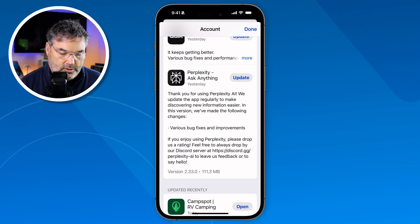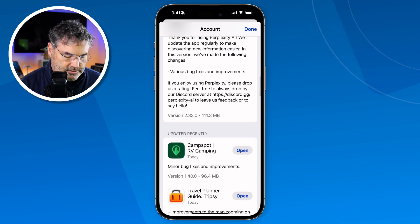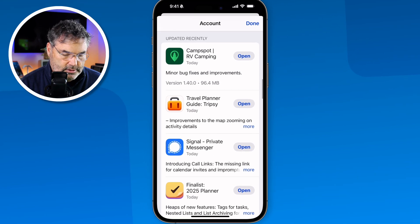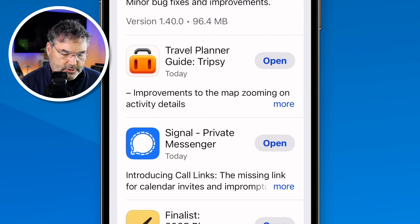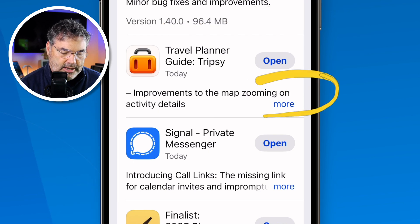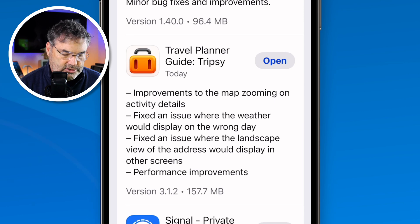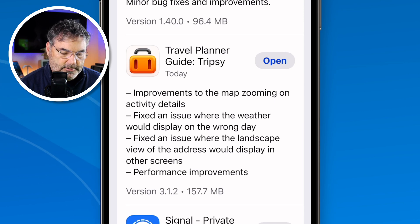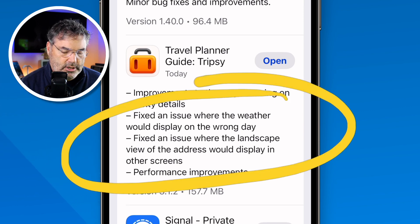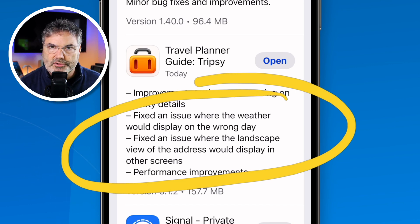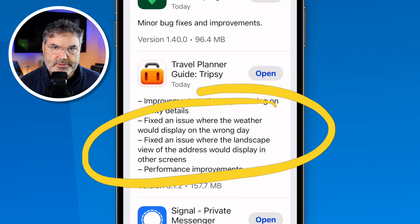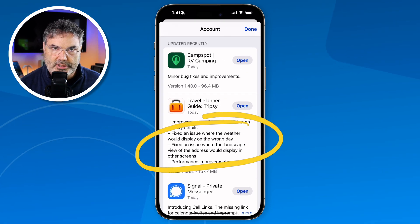Sometimes this is where developers announce a new feature. Travel Planner is an app I have, and that developer is pretty good about informing us. When I tap on More, I'm able to see what issues were fixed — for example, an issue where the weather would display on the wrong day, and an issue where the landscape view of the address would display on other screens. It's completely up to the developer to share what has been updated.